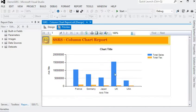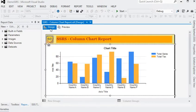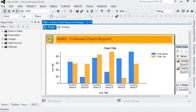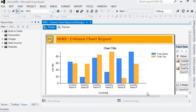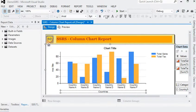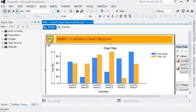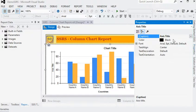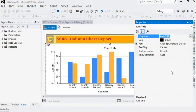The bar chart gives us the facility to differentiate two different series within the same period. In this report we are going to change the x-axis title to 'Countries'. The y-axis title should be 'Sales and Taxes'. In the properties we can change it to 'Sales and Taxes'.